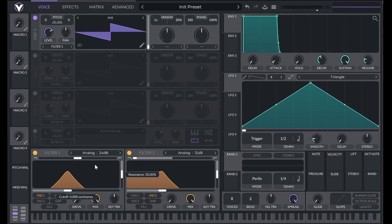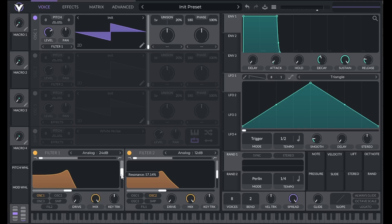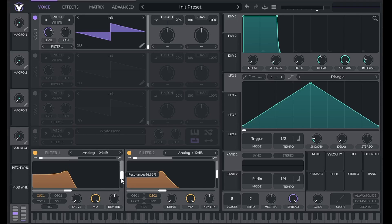You may have noticed the bump here in the filter. This is called resonance, and it's an increase in amplitude at the cutoff point. We control resonance with this vertical slider here.